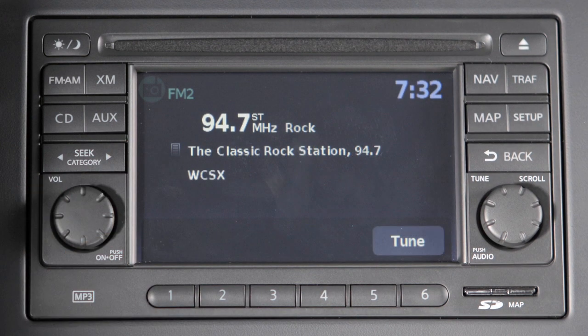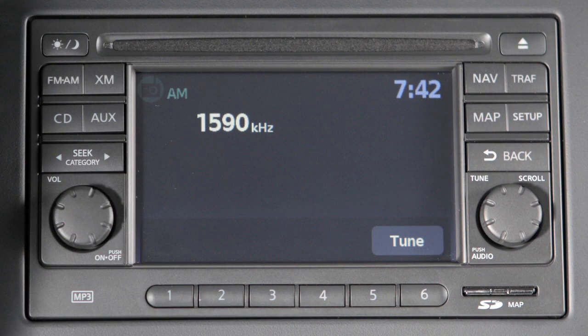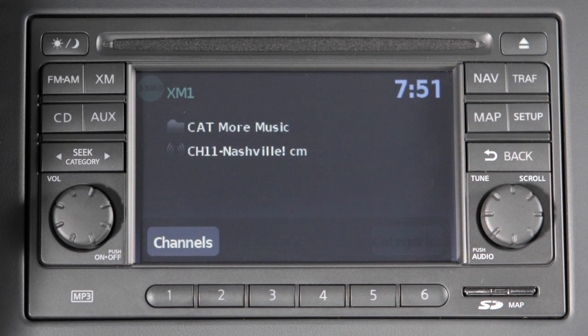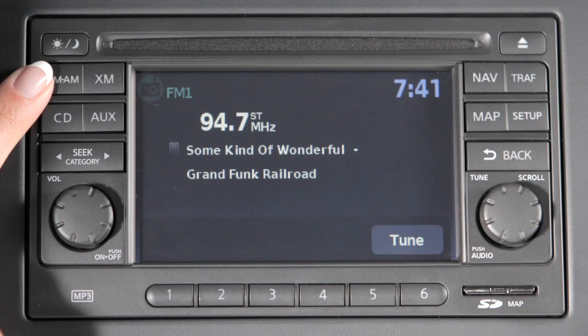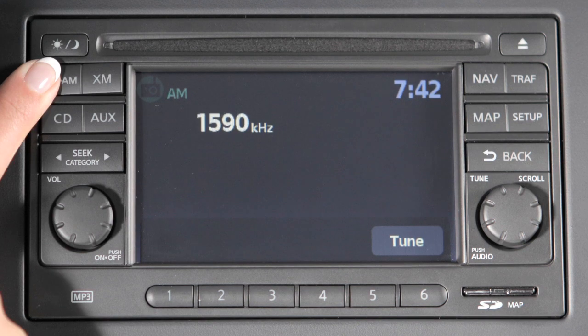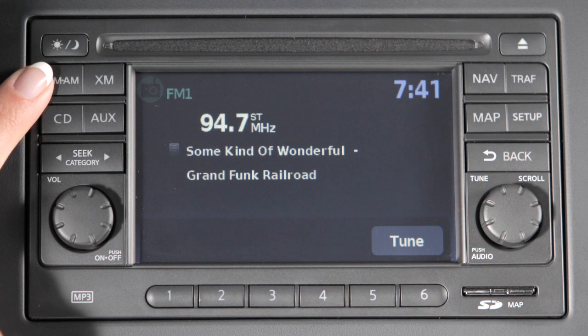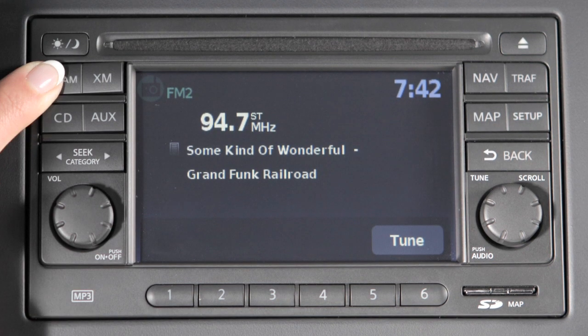Your radio will play FM and AM stations and, if so equipped, will tune in XM satellite radio. Press the FM-AM button to change between AM, FM1, and FM2.